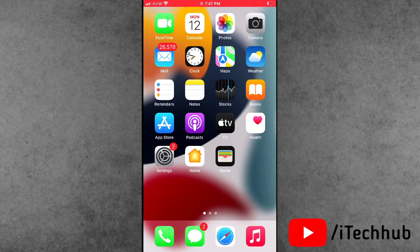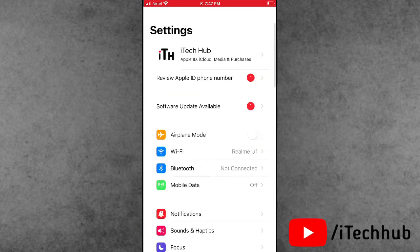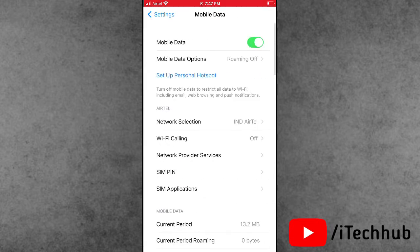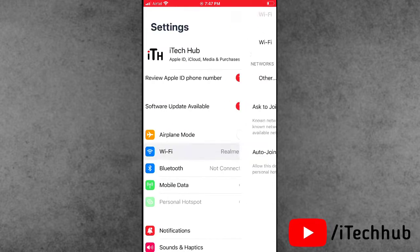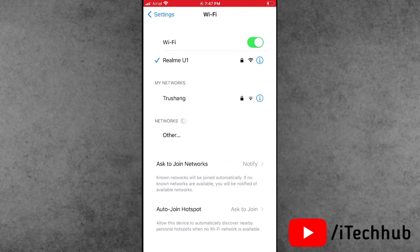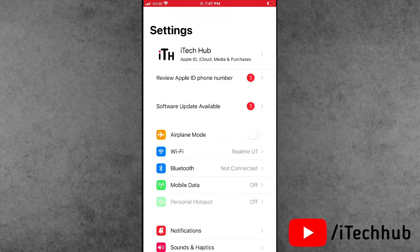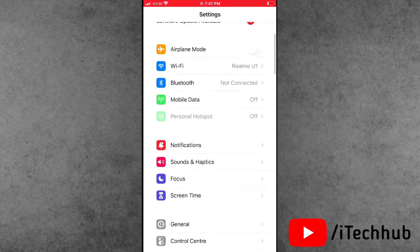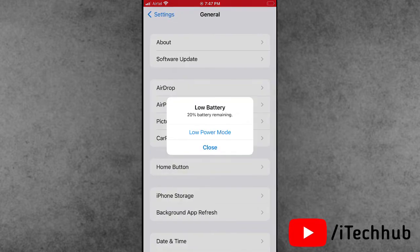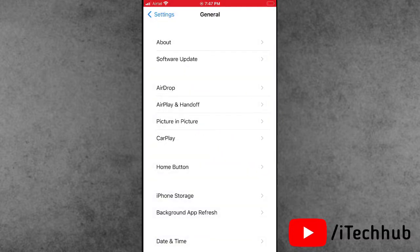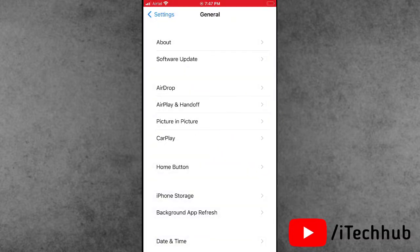The first solution is to connect to WiFi. First of all, open the Settings app. In Settings, if you are using mobile data, please make sure to turn off mobile data. Then come back to Settings and tap on the WiFi option. Connect to a strong WiFi network on your iPhone and iPad. Then tap on General and you can also see the second option is Software Update.